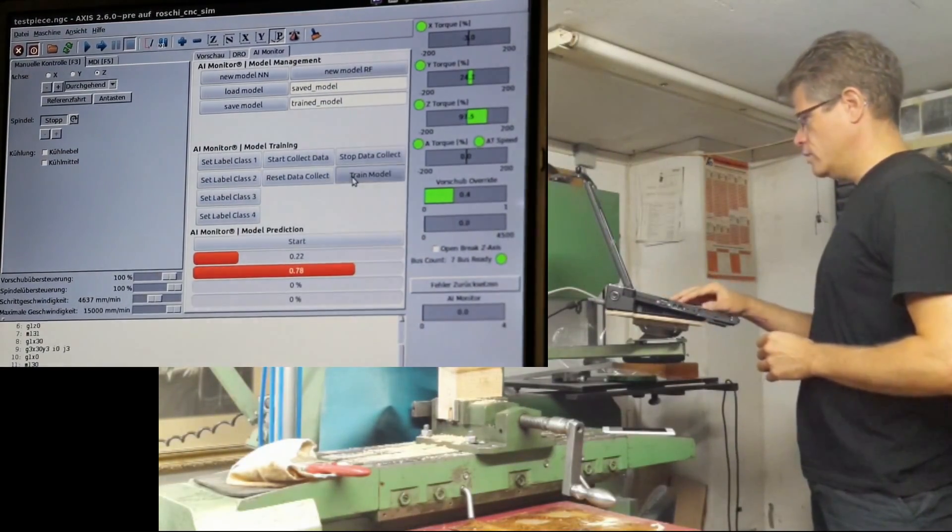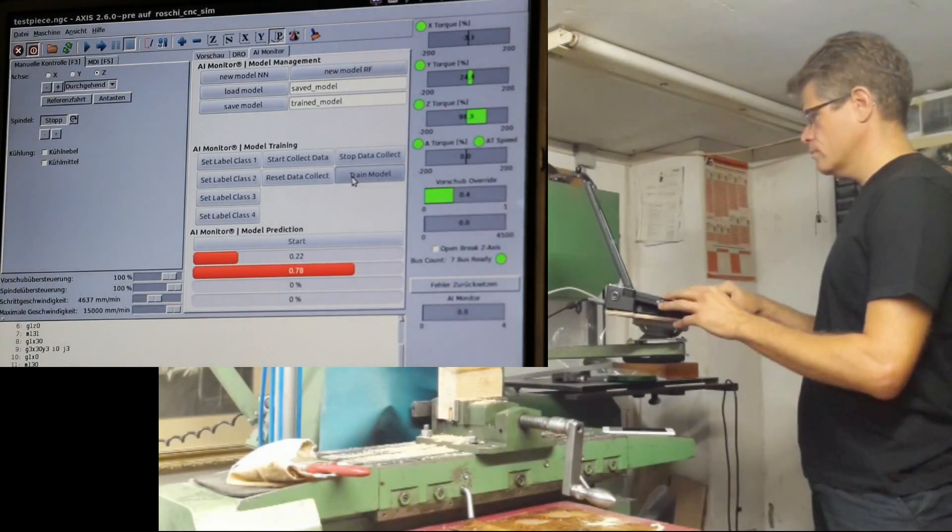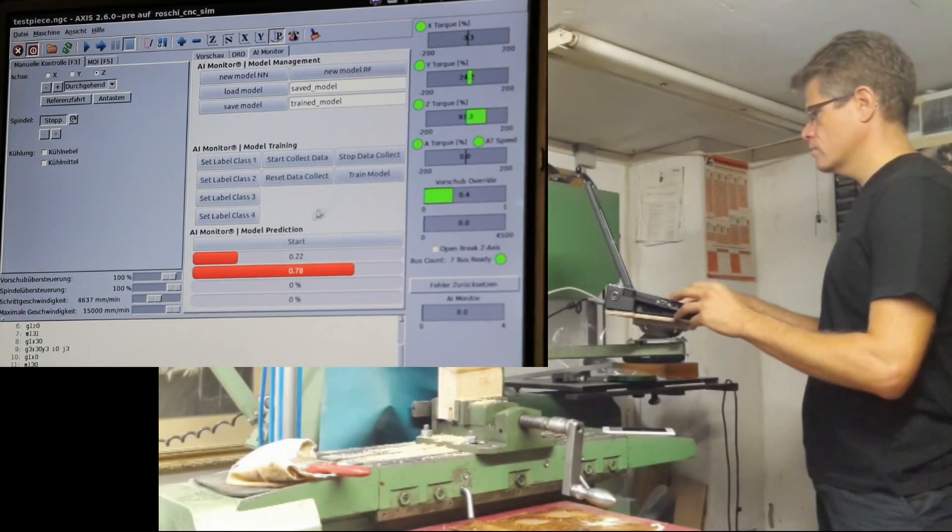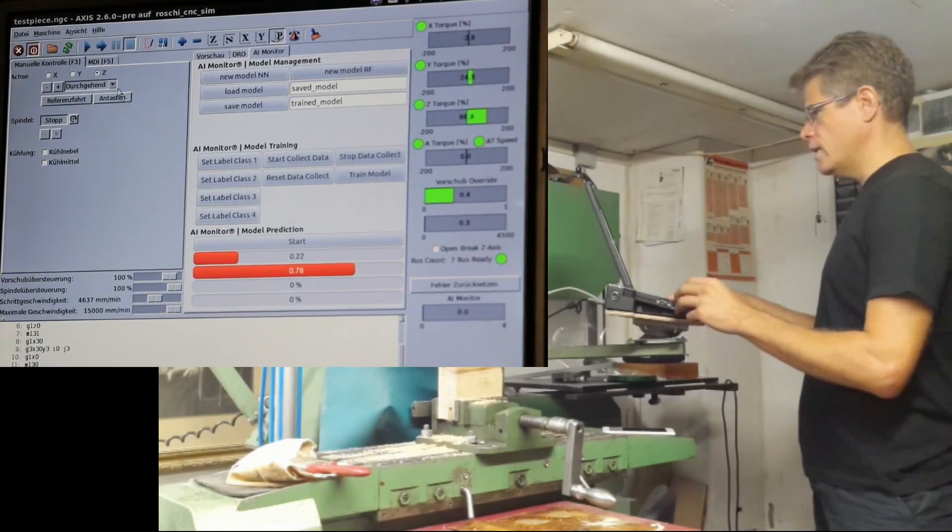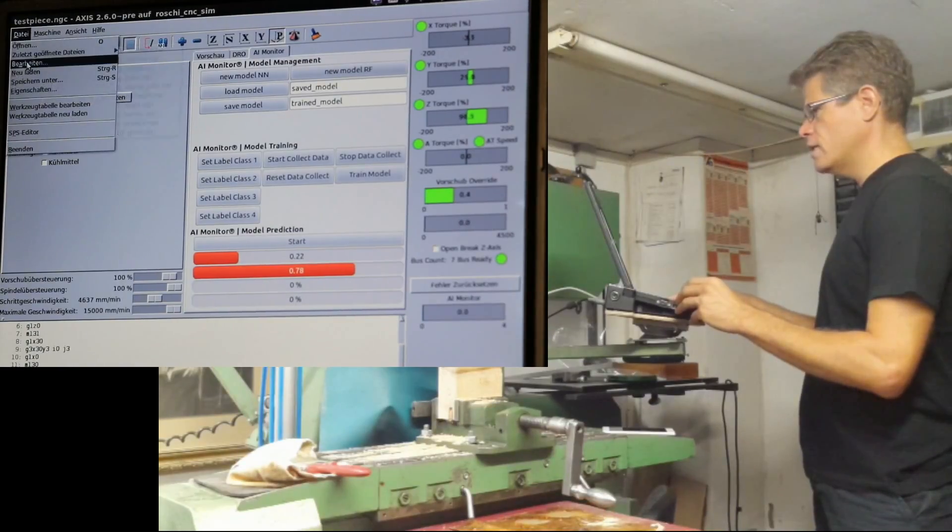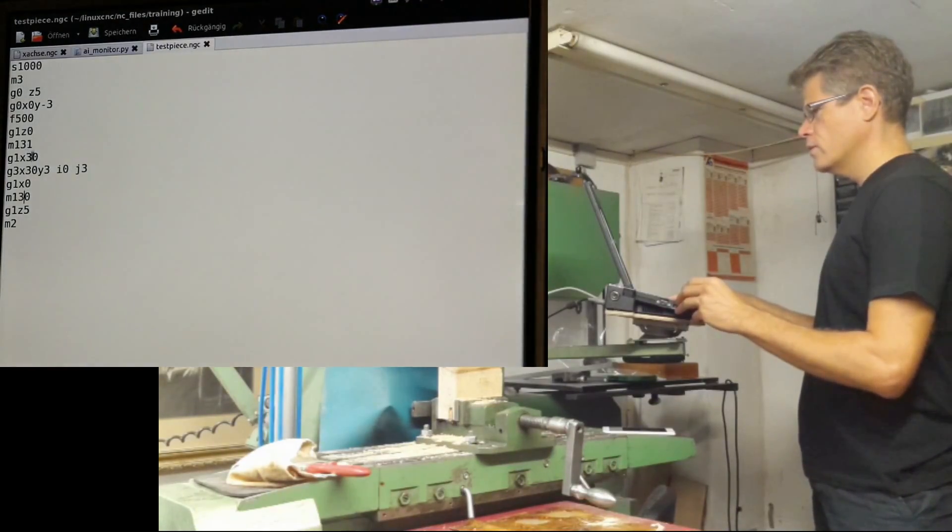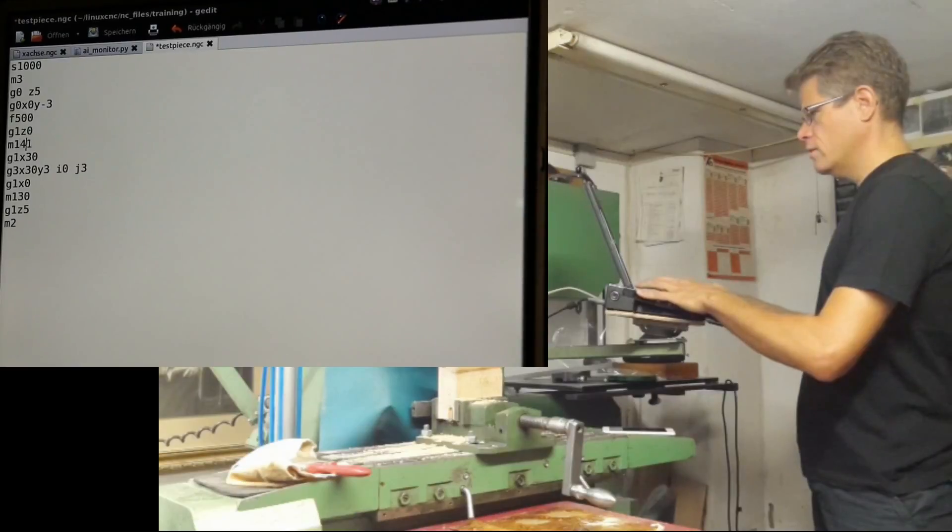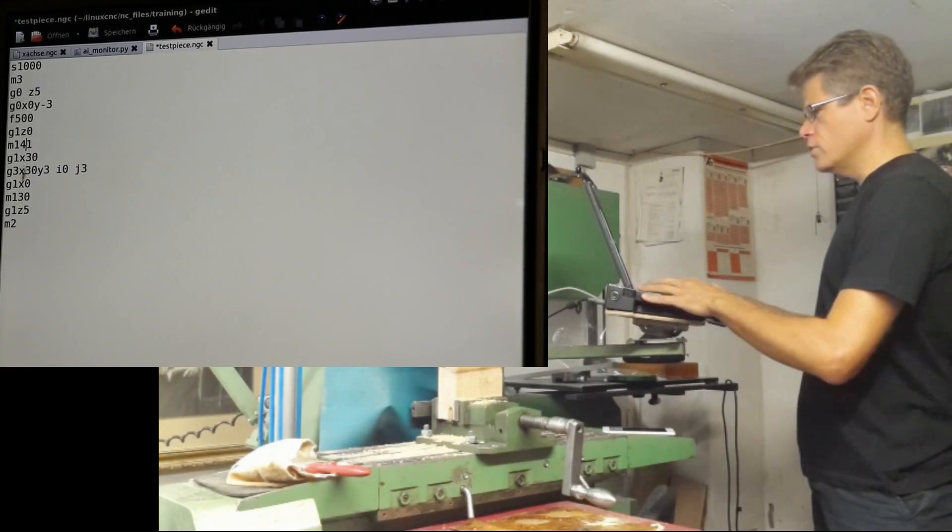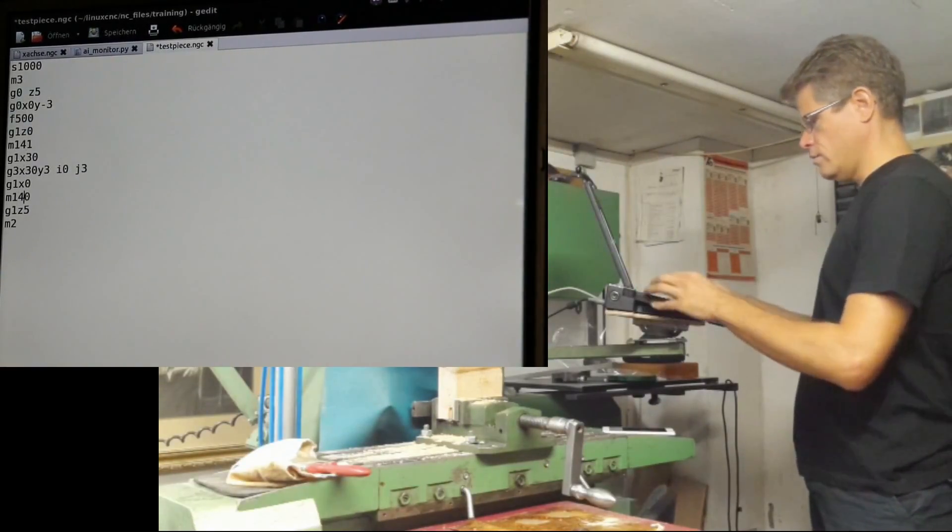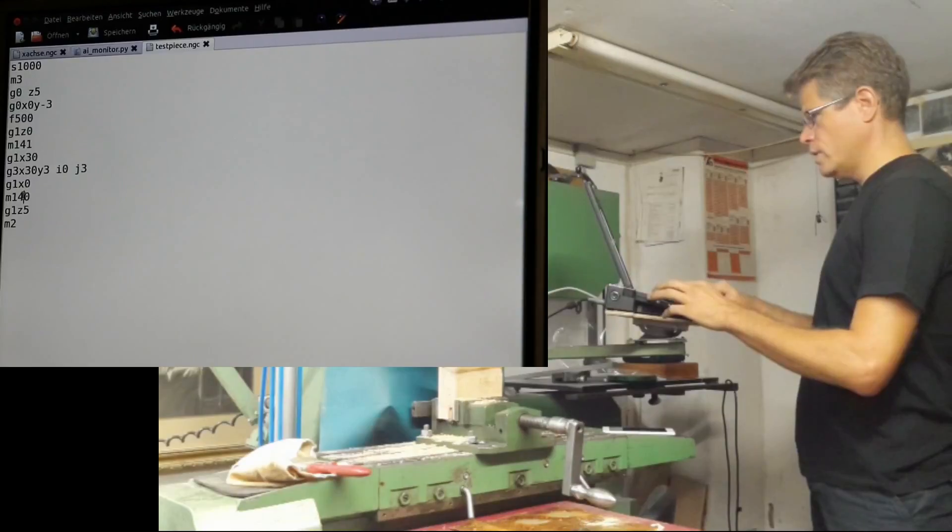Again we have some data collected. I mark this as class 4. Now I hit the button to train the model.